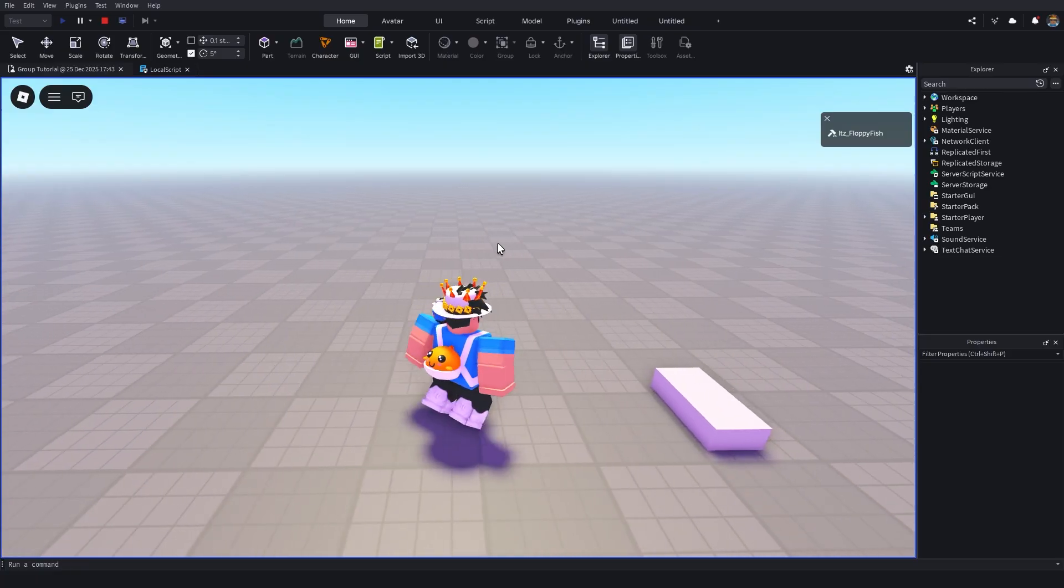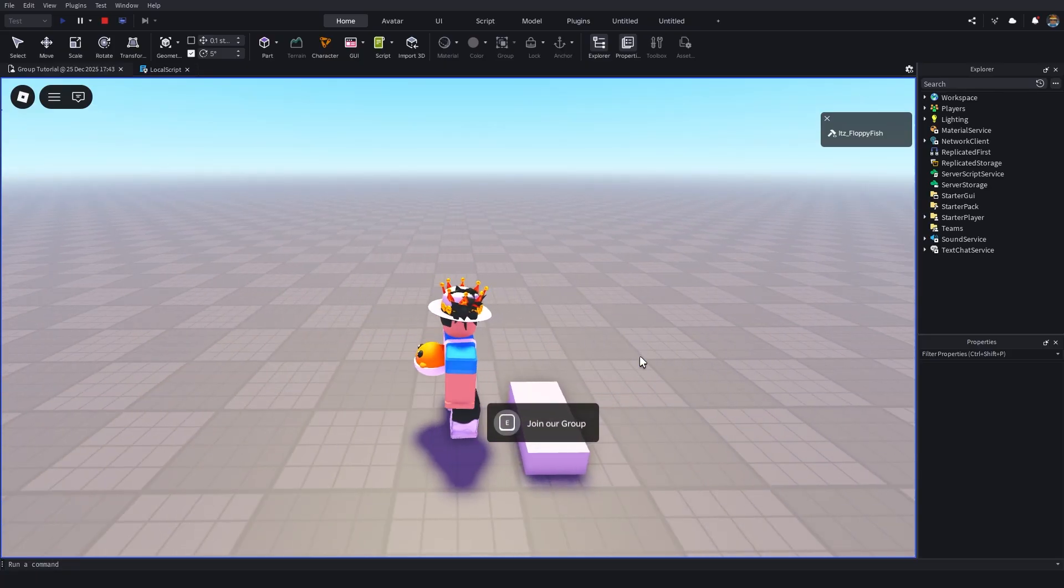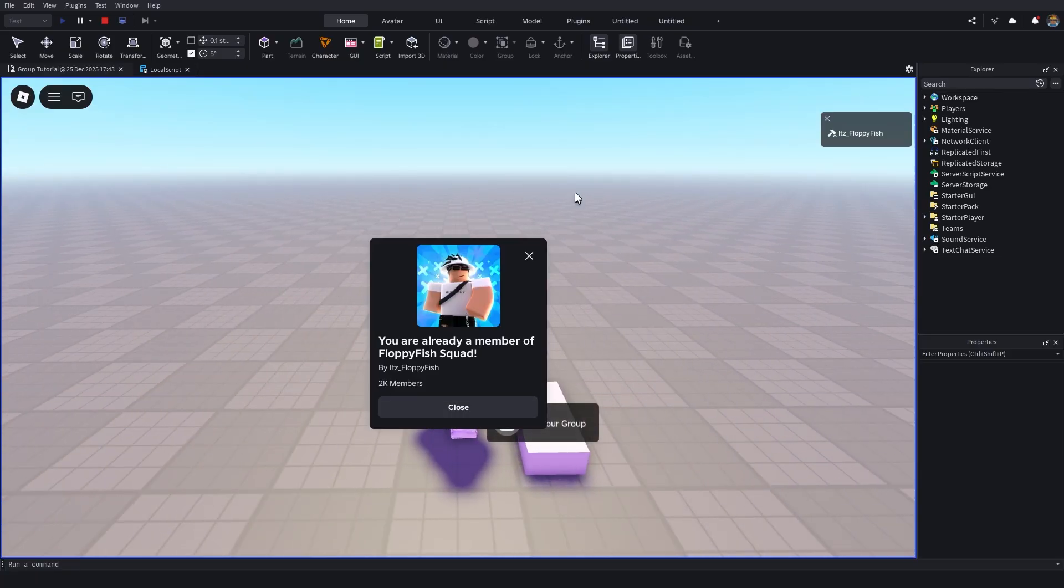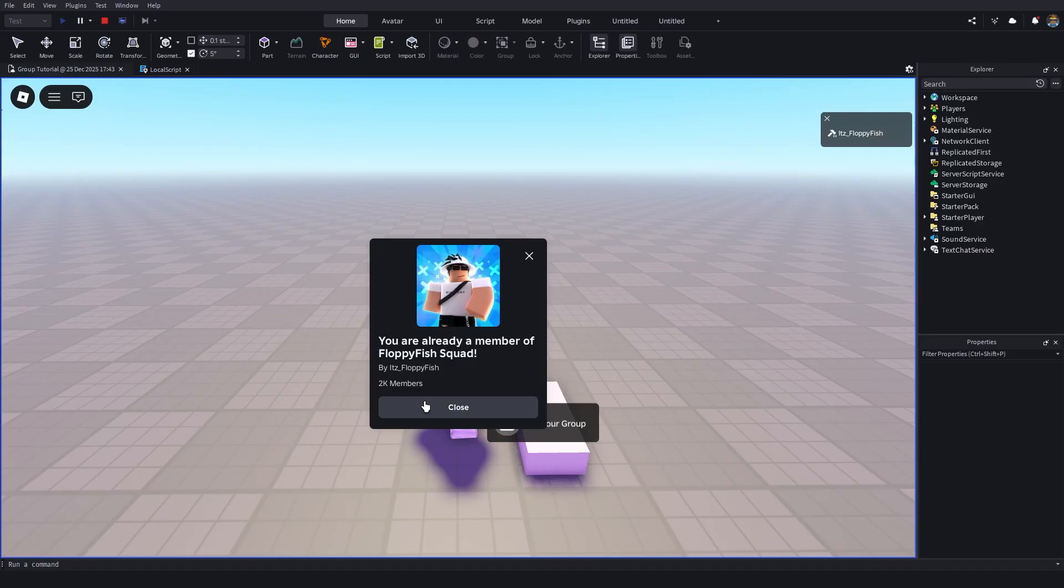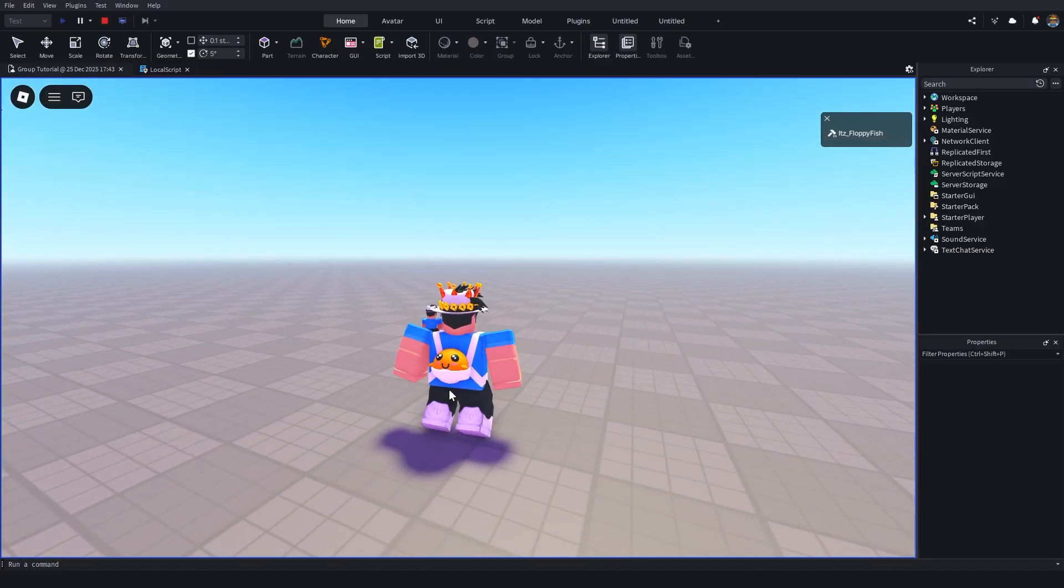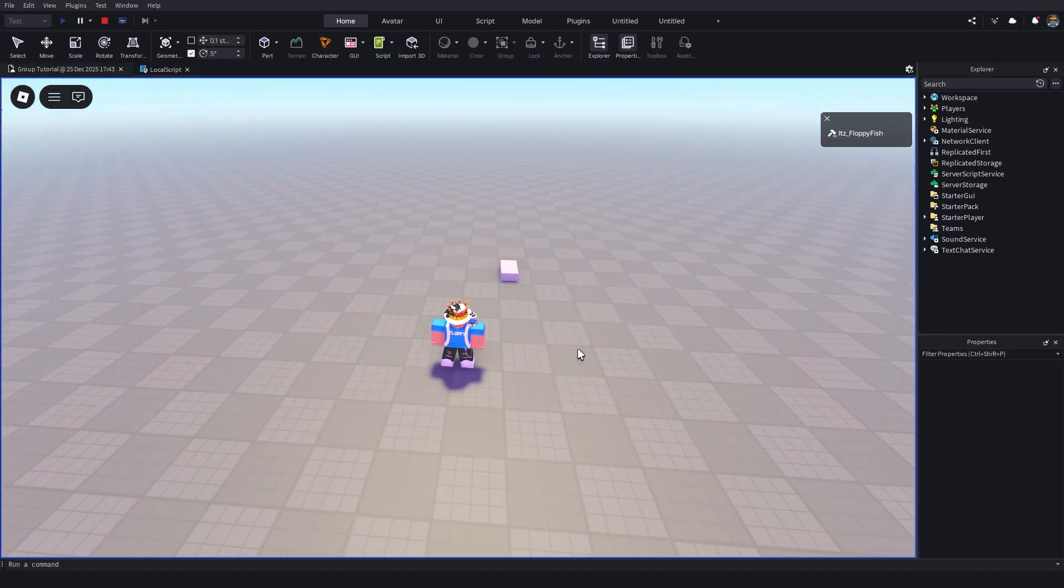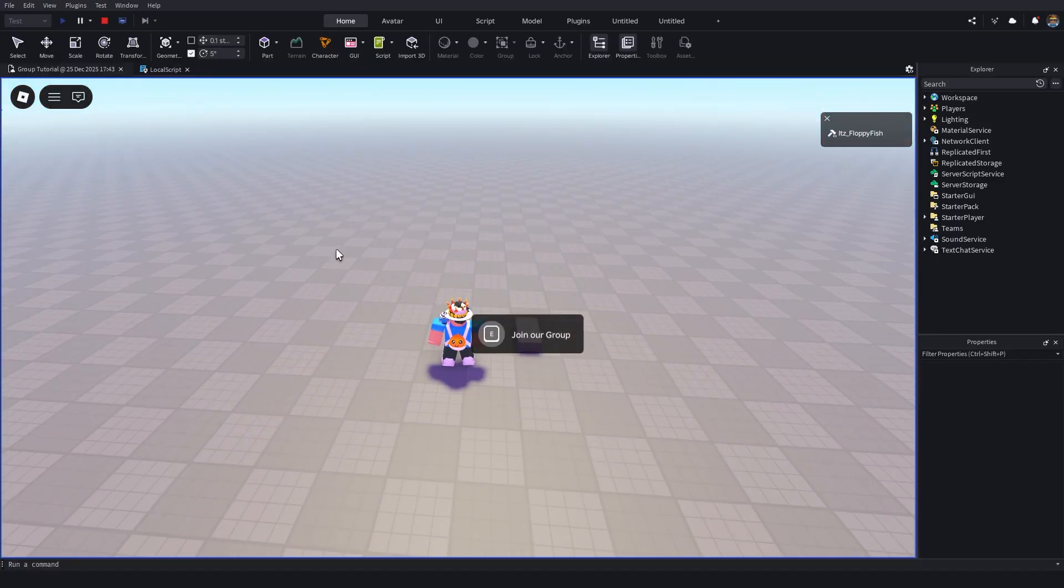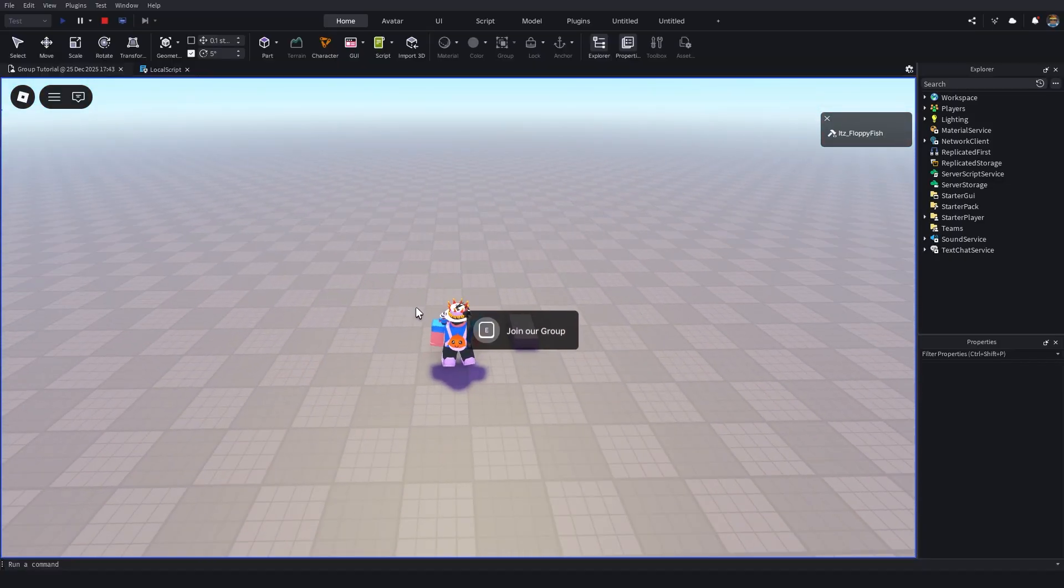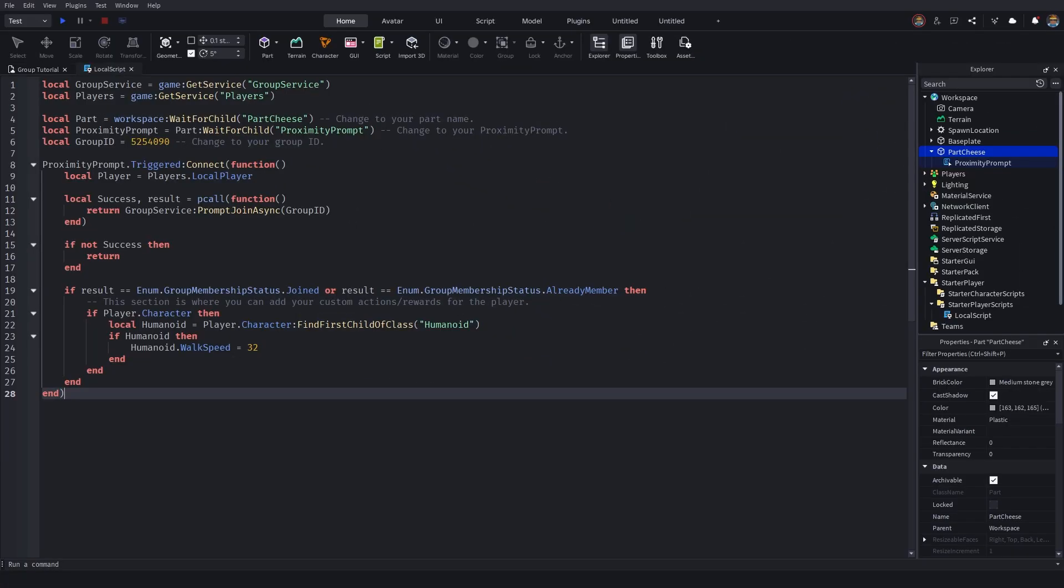When I go click E here, because I'm already in the group, it's going to then detect, okay, floppy is already inside of the group. So we will now give him a walk speed of 32. So in this instance, with that script, the only time I get the walk speed is when I go and click E here to actually make sure that I am actually inside of that Roblox group. Alrighty. So that is script two.